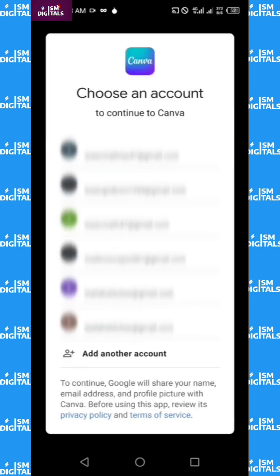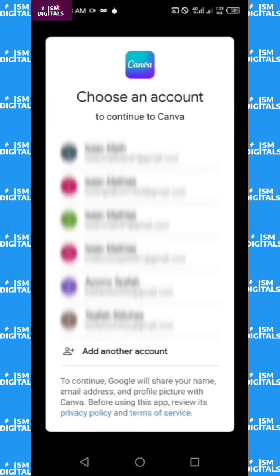If you are starting for the very first time, you may need to sign up for the app. I have already signed in previously, so I'll just click on 'Continue with Google'. Just select the account you want to sign into or sign up to.